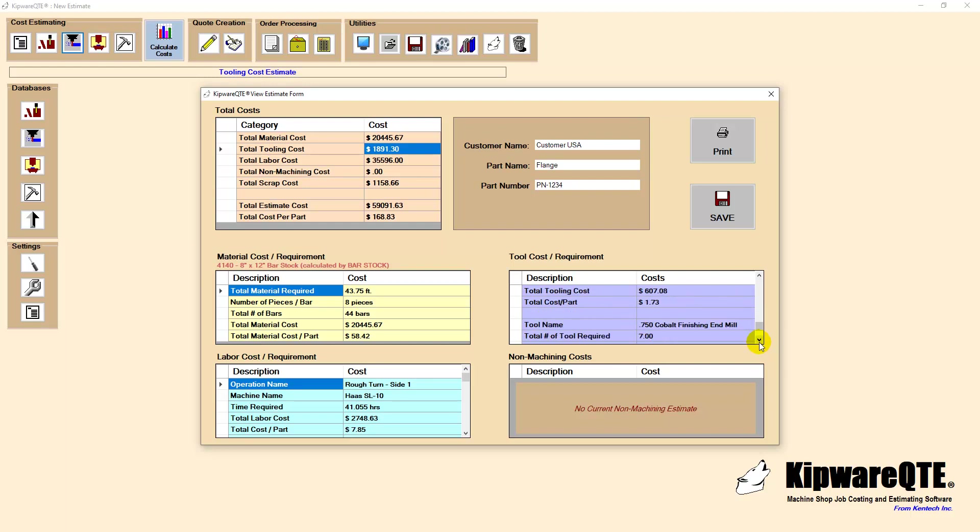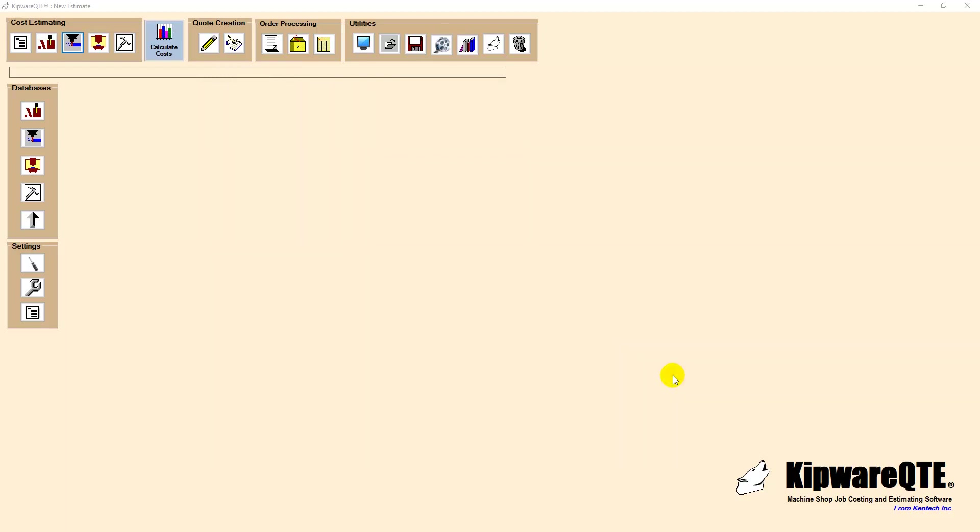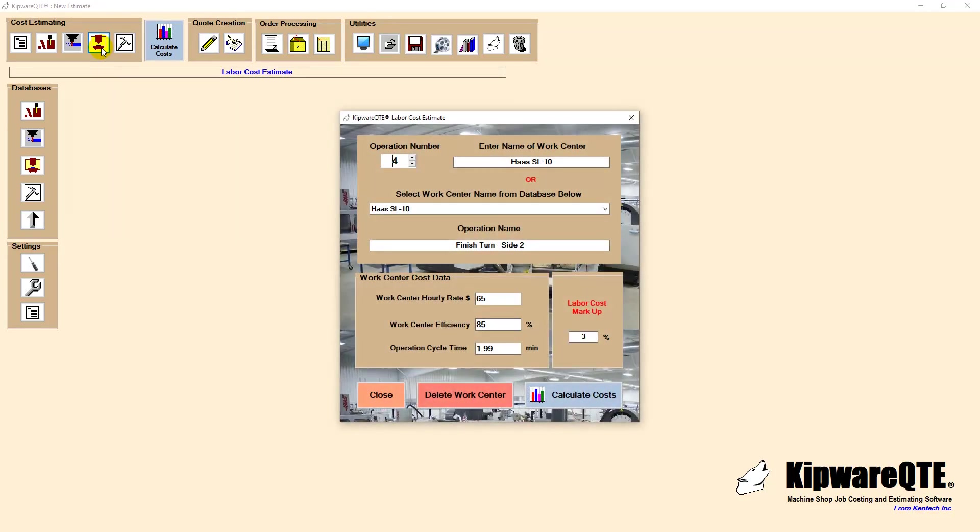The next area is labor costs. Users have multiple options for inputting labor costs. The complete cycle time can be entered as single operation, each operation on each machine can be entered individually, or a cycle time estimate prepared through Kanteca's Kipware CYC can be imported.